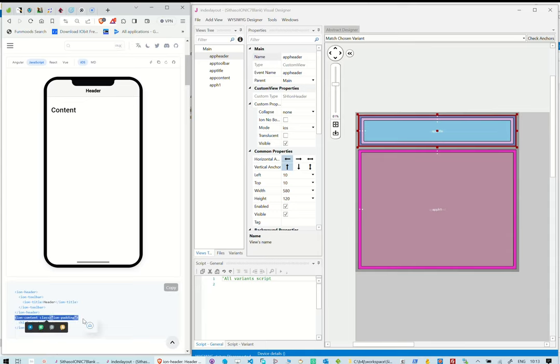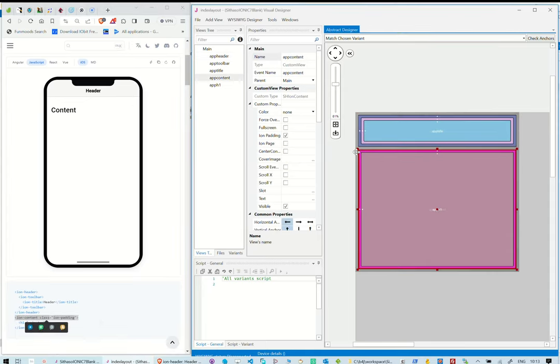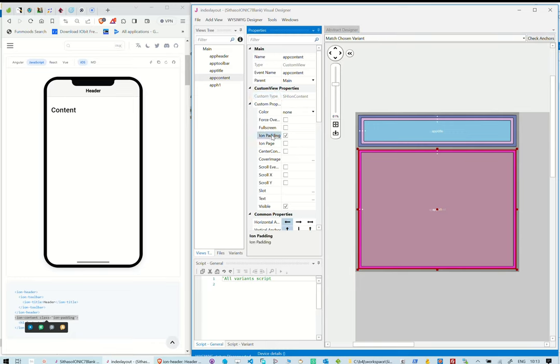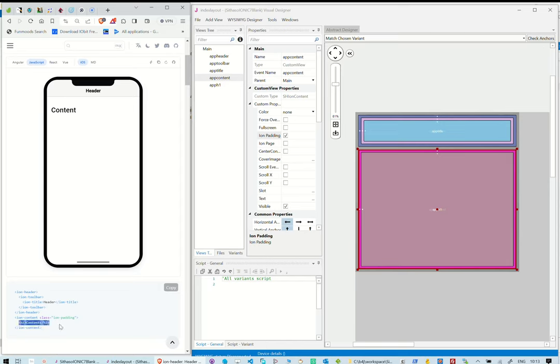Beneath the header, we have an Ionic content component. Let's do the same in our abstract design. This has an Ion padding class. We will check the Ion padding property too.